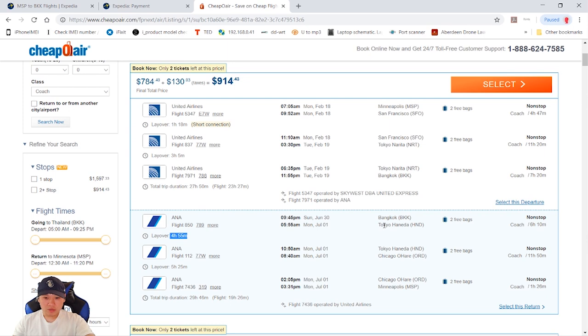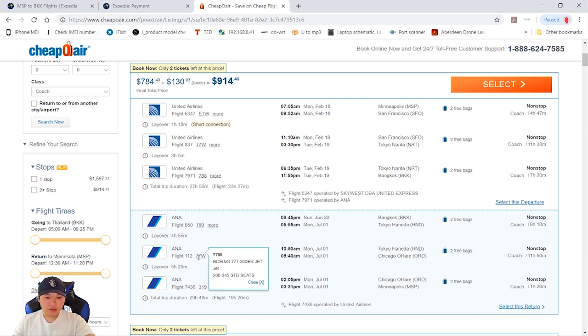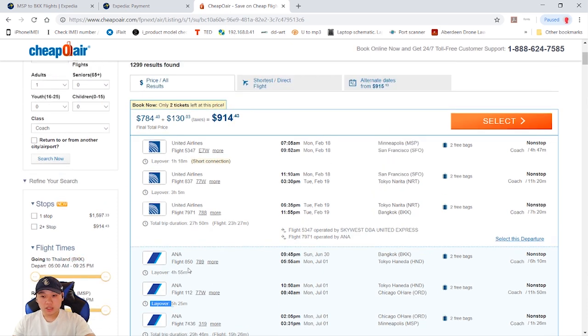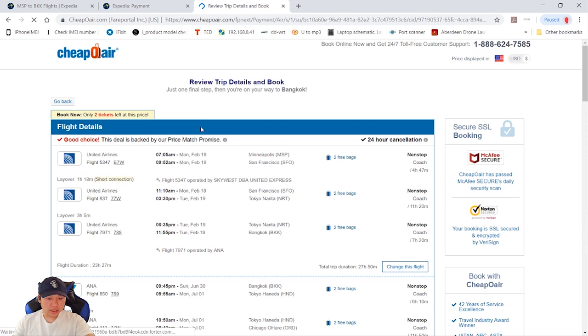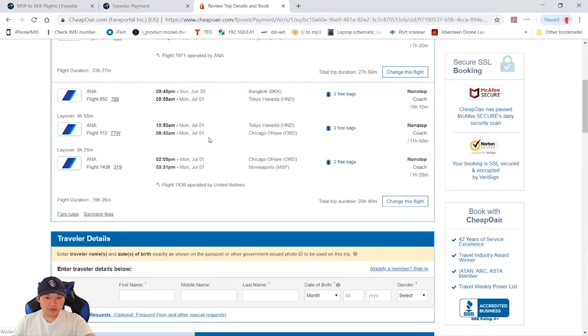If you want to go to Japan, you can go through Chicago or Minneapolis to get to Japan.